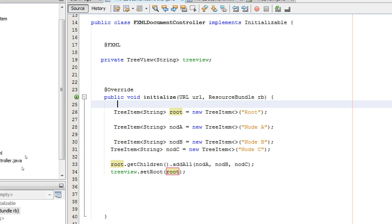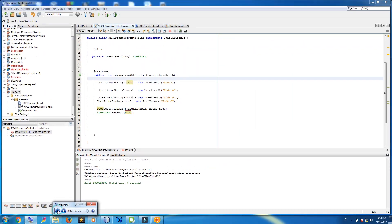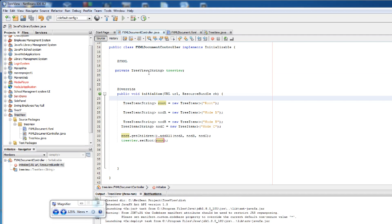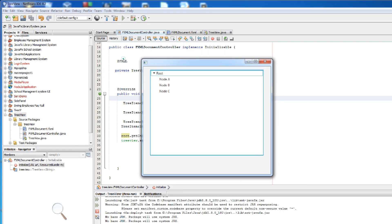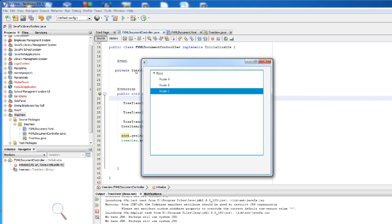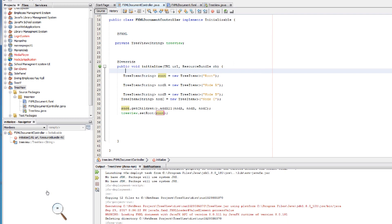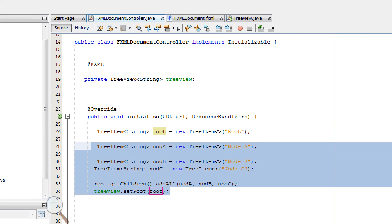Now we can run our application. Let me zoom in. This is our root node — we have nodes here.